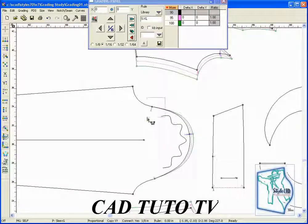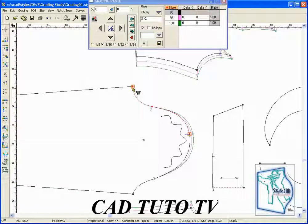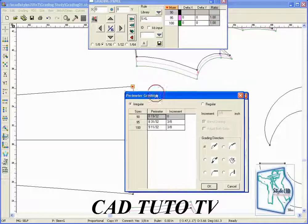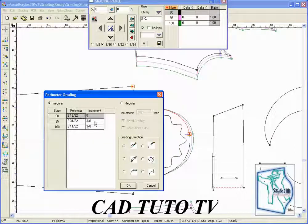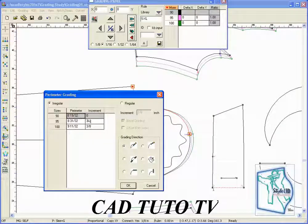The dialog box will appear with the increments and give you a choice on the grading direction.